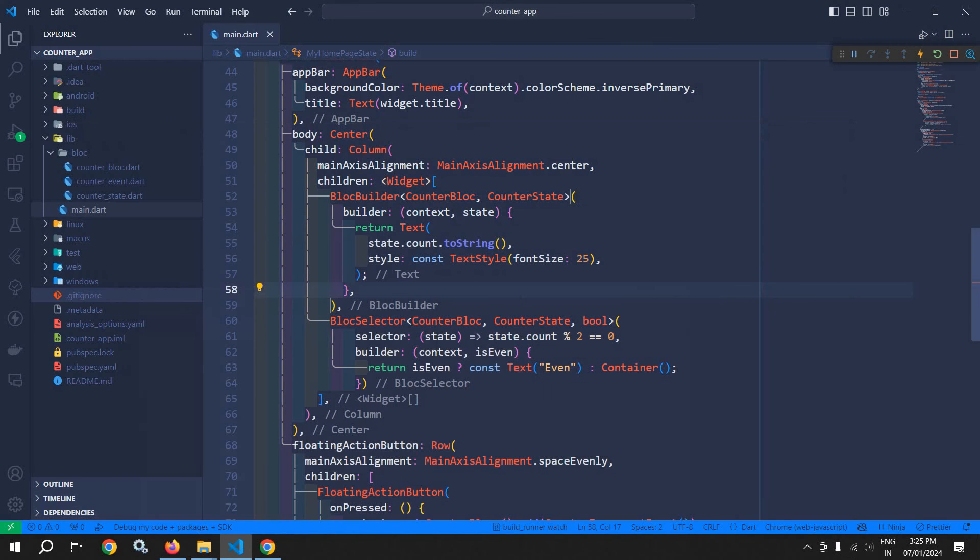This is how the BlocSelector works in Flutter Bloc. That's it for today's video. Thank you so much for watching.